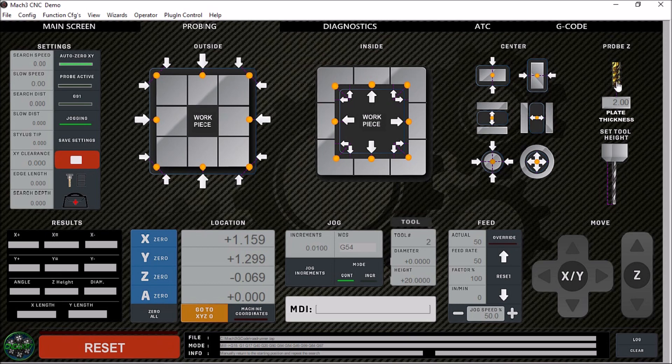Over here we have our probe Z. This plate thickness here is for a movable touch plate. This is the information you'll enter for your auto zero, or if you're just probing your Z using a manual movable touch plate.